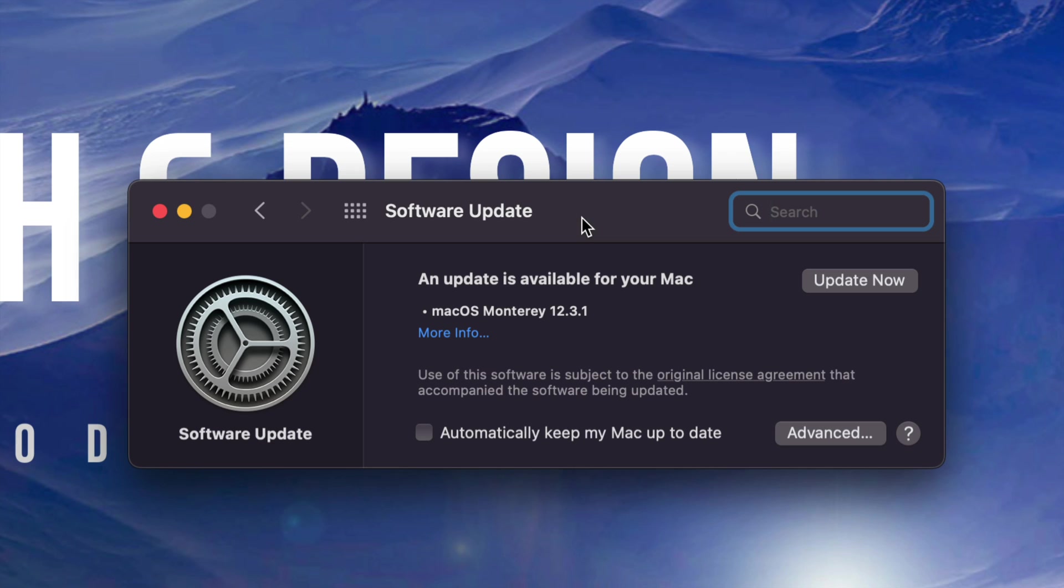Now, if this is not popping up, maybe nothing's popping up for you and you are already in macOS Monterey, then what you should do is just click on Advanced. So that's on the bottom right inside, click on Advanced.